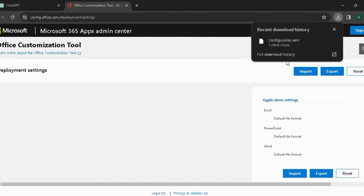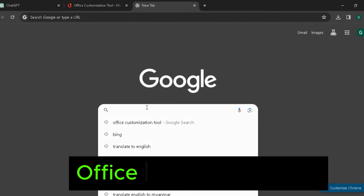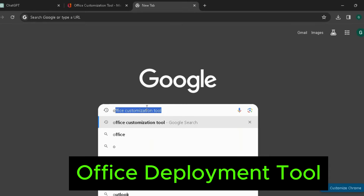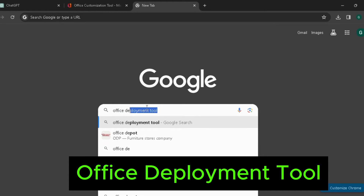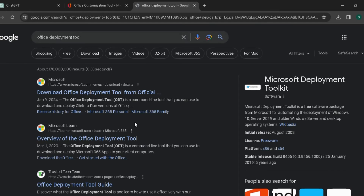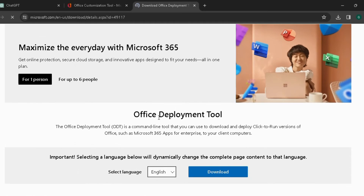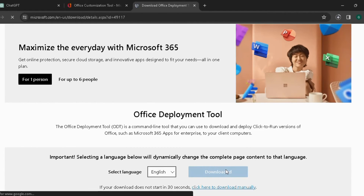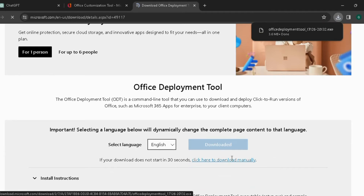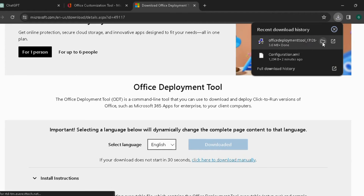Download is now complete. The next step is to download the Office Deployment Tool. Click the link to download the tool, then click Download.